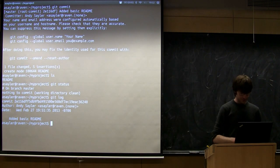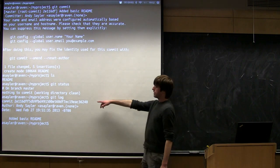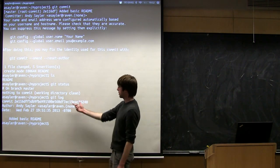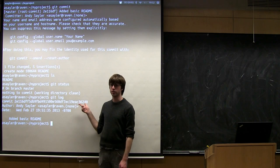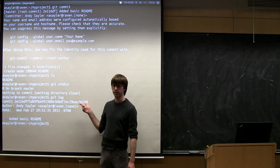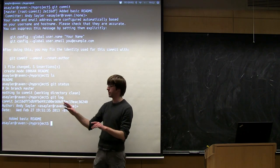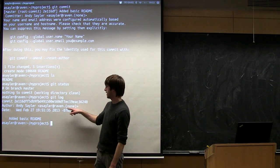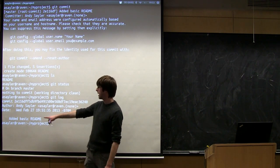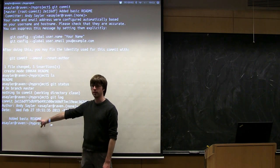If we run git log, we can see that commit we just made. Git log assigns each commit a unique ID — essentially a hash that identifies the commit. This is what you'd use to compare two commits. It also shows the author, the date, and the commit message string I wrote.